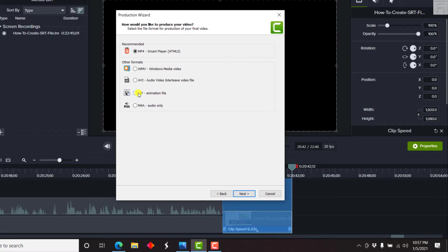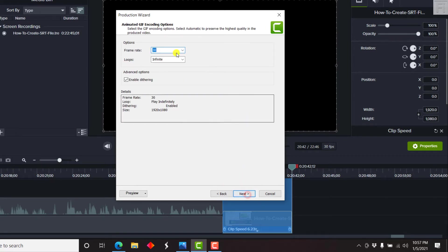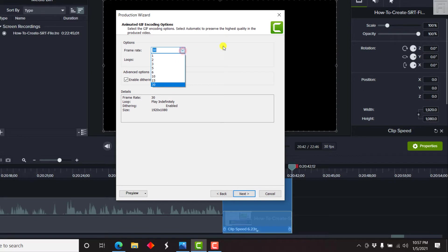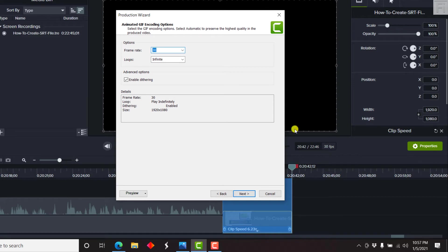And then select GIF, which is an animation file. And then click on Next. The next option you have here is the frame rate. You have to choose the frame rate that you want it to be in. Now, this video is recorded in 30 frames per second. So I'll just leave it at 30 FPS.